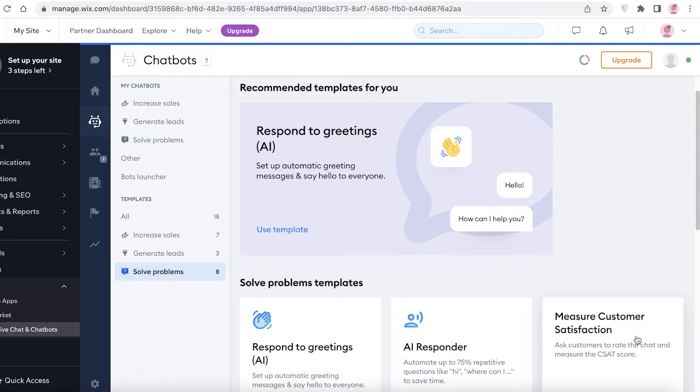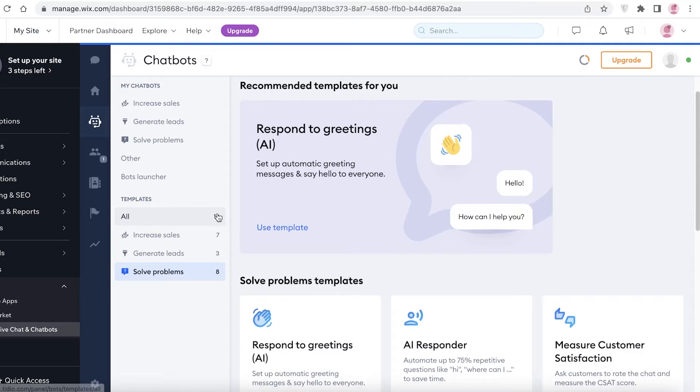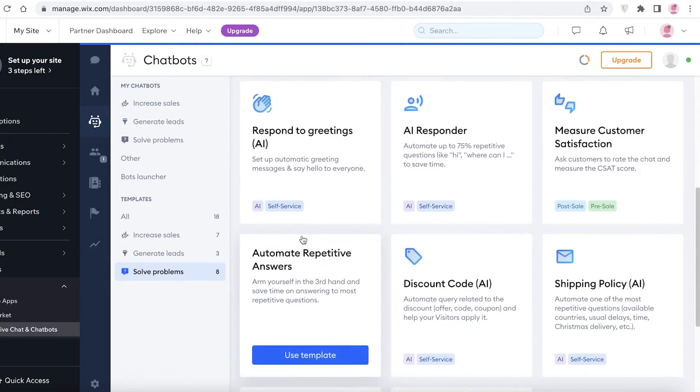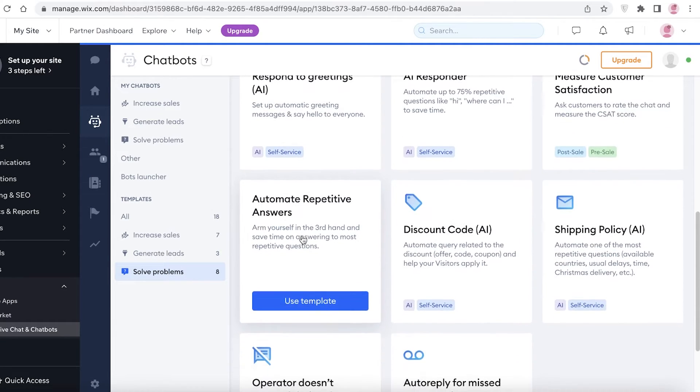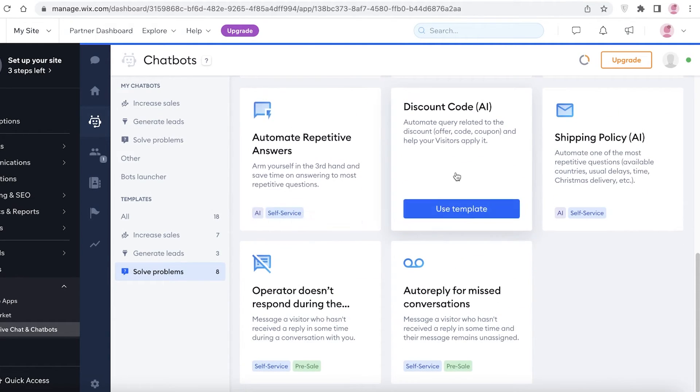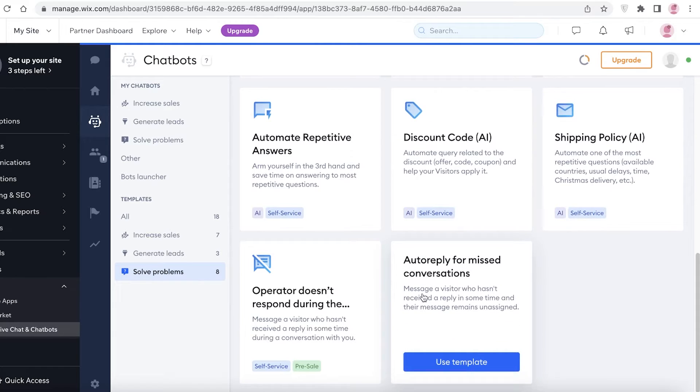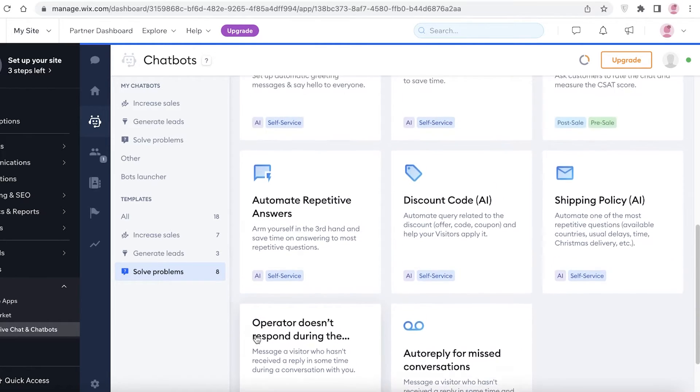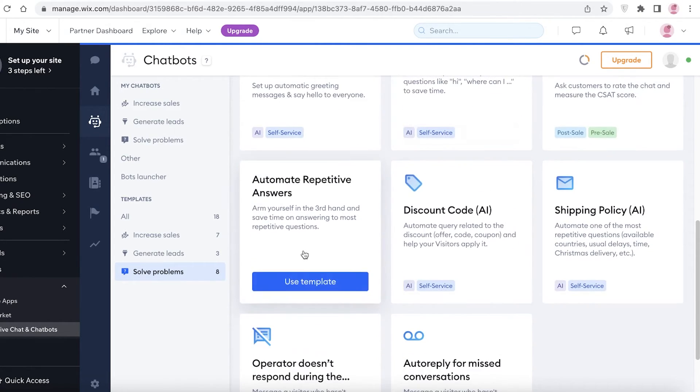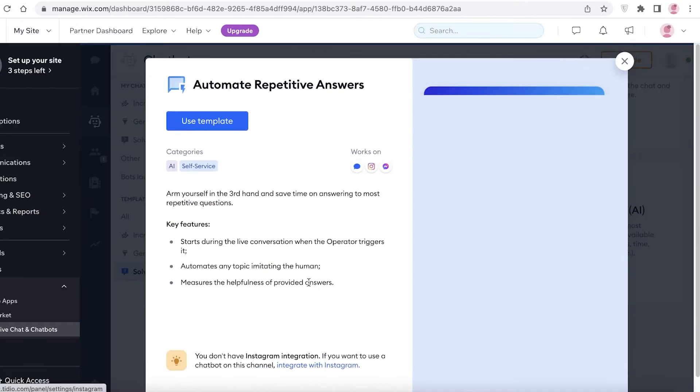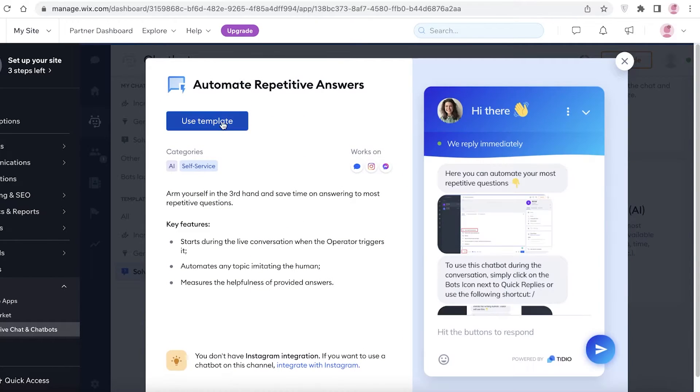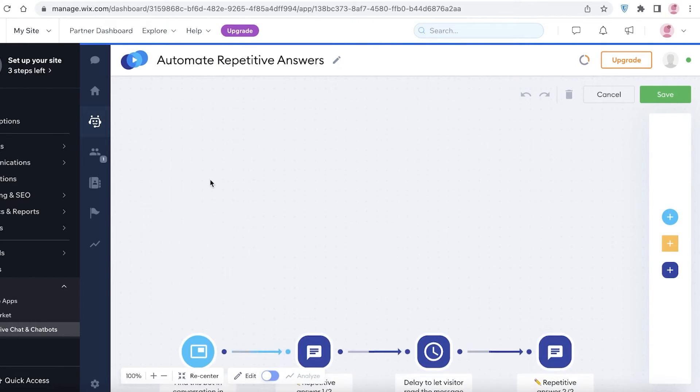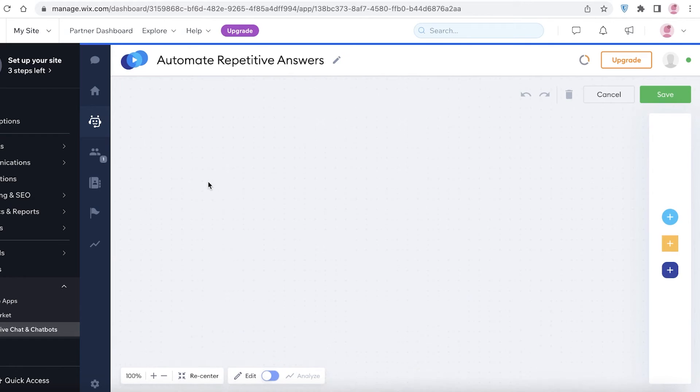All of these basic questions can easily be answered with these chatbox templates. You can add these automated repetitive answers - discount codes answers, shipping policies, auto-apply for missed conversations. All of these basic templates - you can just click on Use Template over here, click on Use Template, and then you can just use these templates. You can also customize them to add answers of your own kind.